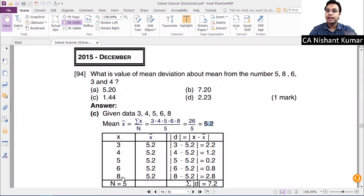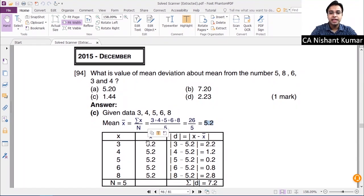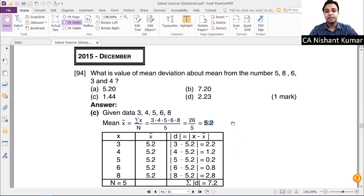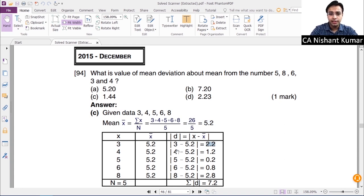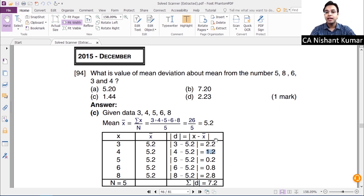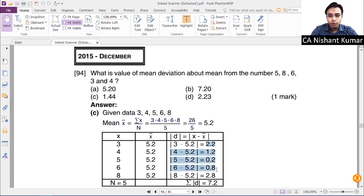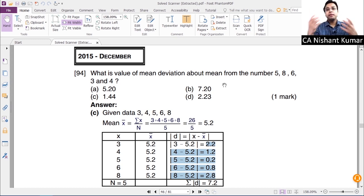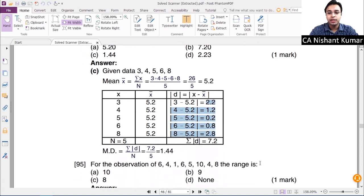From the observations 3, 4, 5, 6, 8, you subtract the mean 5.2 from each observation. If the value comes out negative, you still take the positive value. For example, 3 minus 5.2 is minus 2.2, but you take the positive value 2.2. Similarly, 4 minus 5.2 gives 1.2. After finding all deviations, convert negatives to positives, take their total — which is 7.2 — divide by number of observations, and you get 1.44. However, this traditional tabular method wastes a lot of exam time.